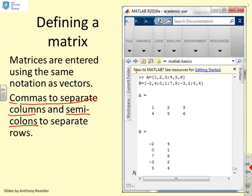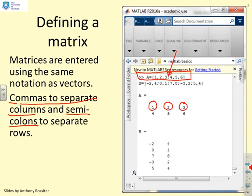Here we've got two examples. Starting with matrix A: commas between 1, 2, and 3 say go to a new column, so we've got 1, then comma to the next column gives 2, comma to the next column gives 3. Then a semicolon says move to a new row, and the new row starts with 4, comma to the next column gives 5, comma to the next column gives 6. So that notation gives us a matrix of 2 rows and 3 columns.